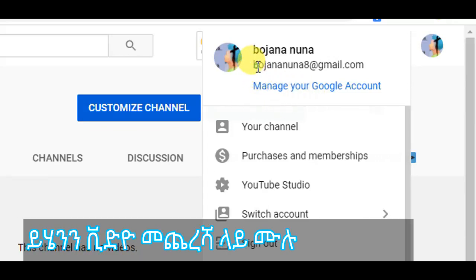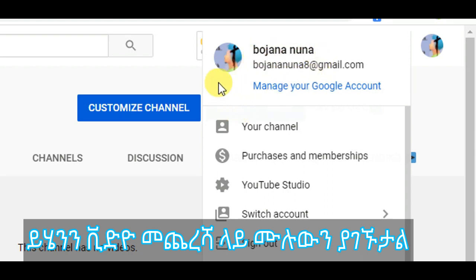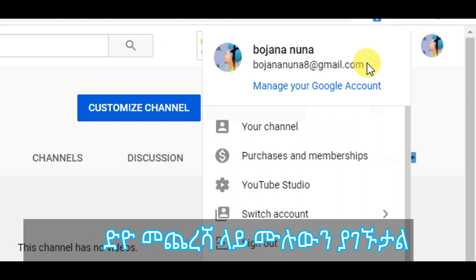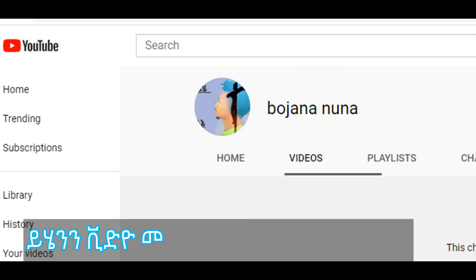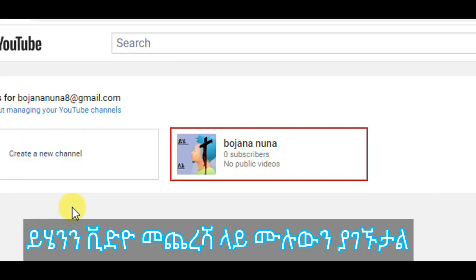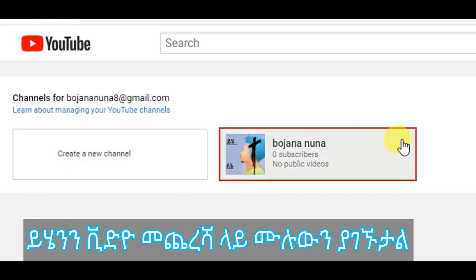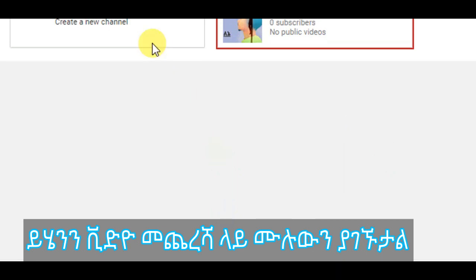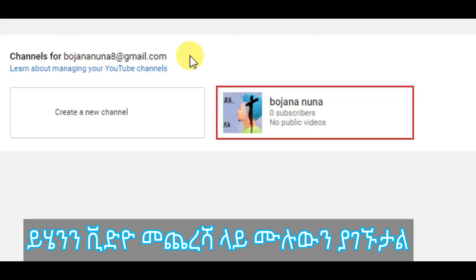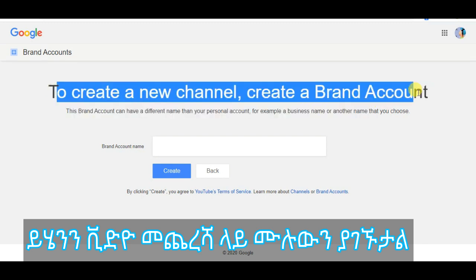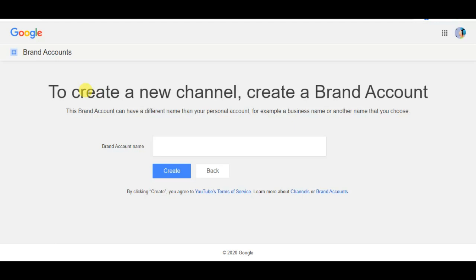If you want to add an email, you can add an account to your new account. You can add an account to your channel, click comment, save, and create a new account to create a new channel. You will need an email in your email. Your email will be able to submit this email.